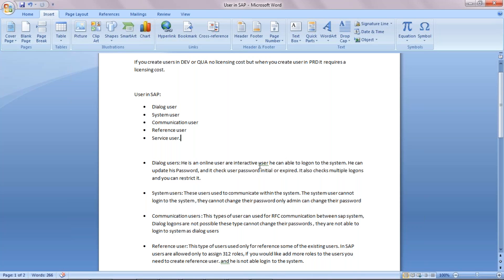The second type is the system user. System users are used to communicate within the system. The system user cannot log into the system as a dialogue user, and they cannot change their own passwords — only an administrator can change passwords for system users.